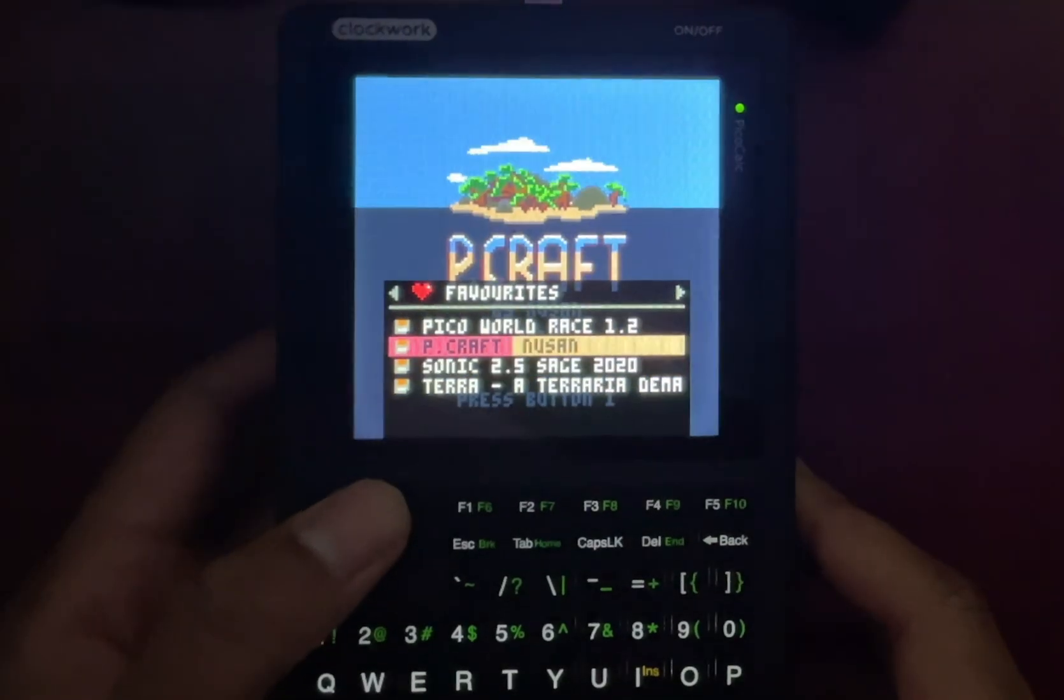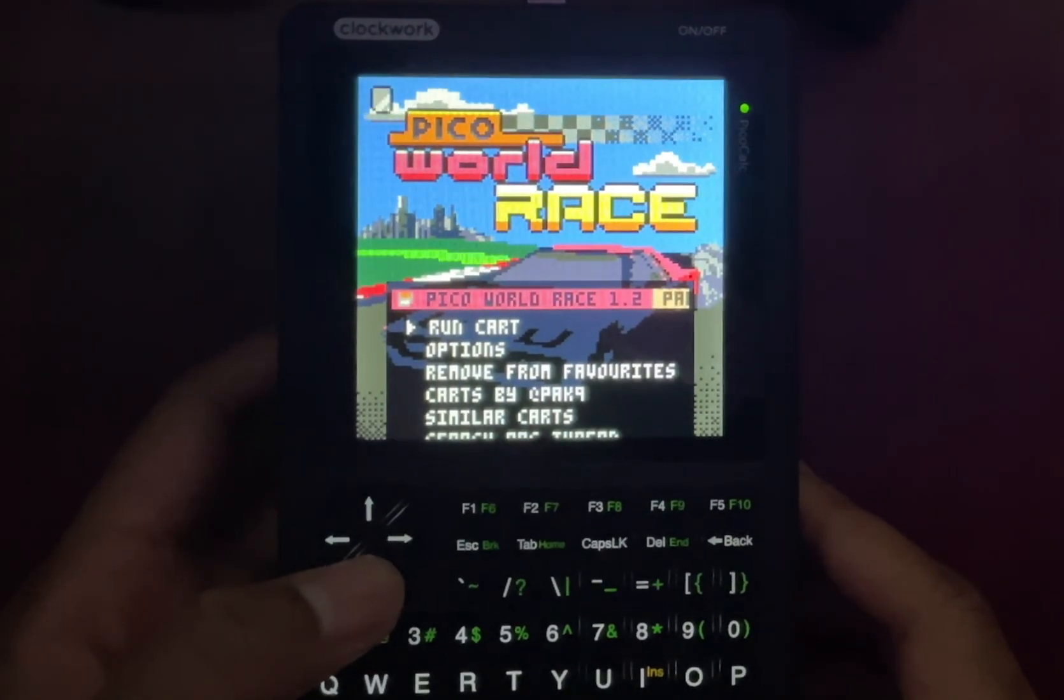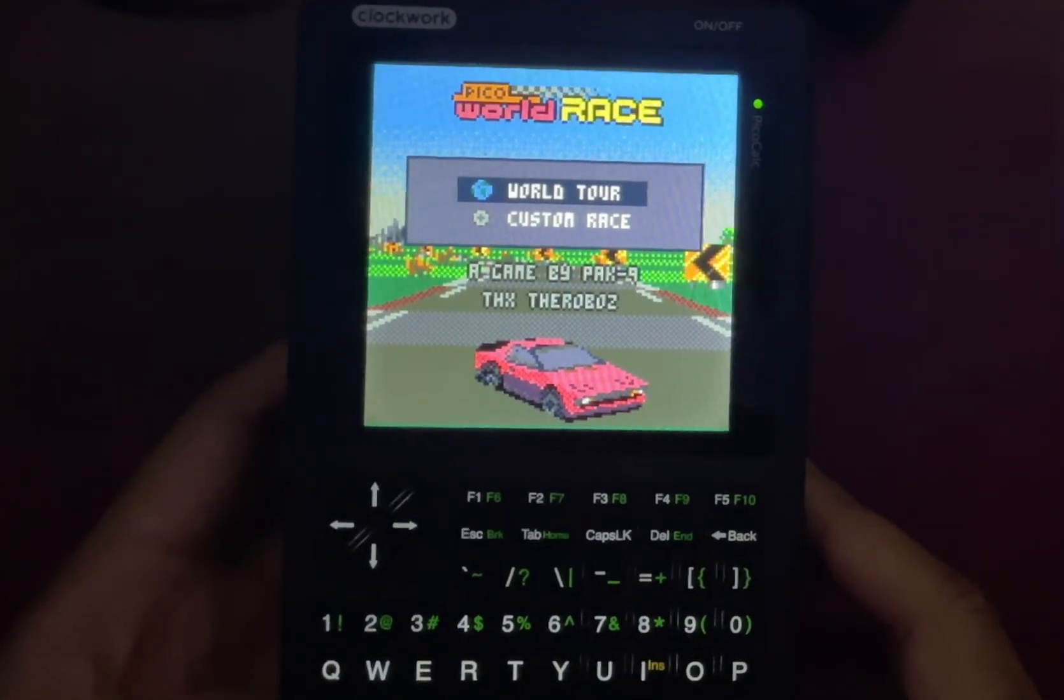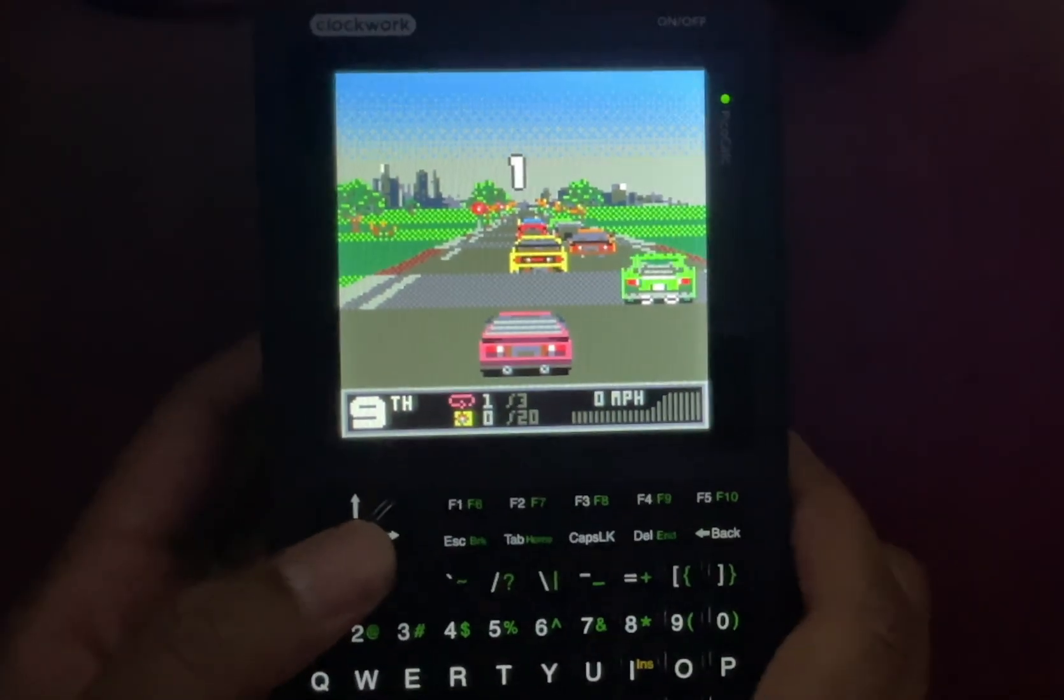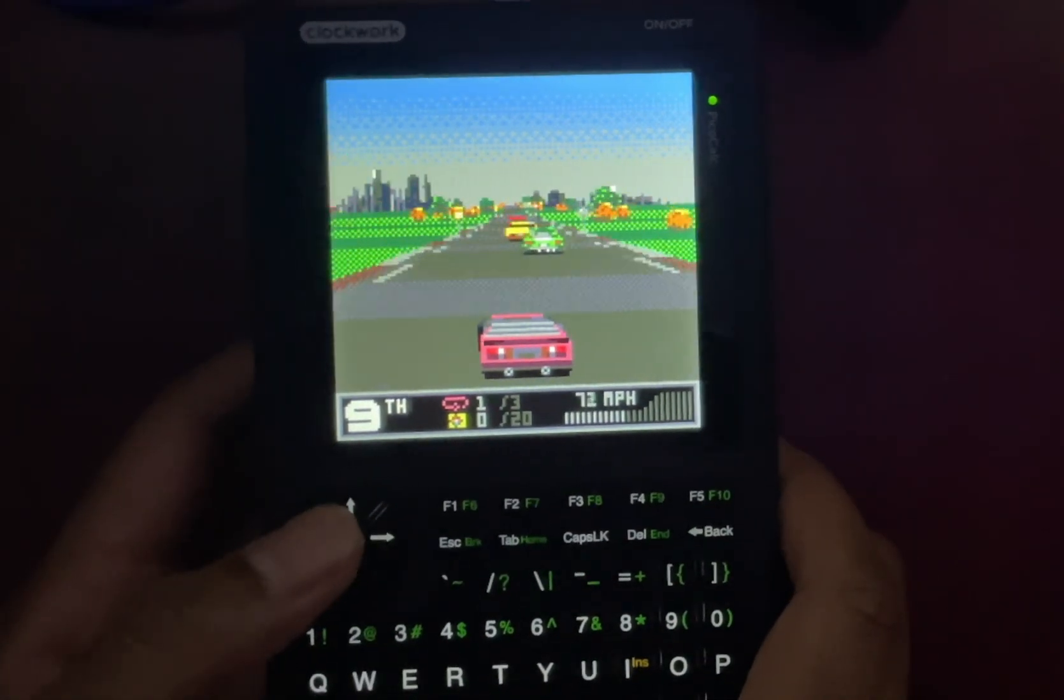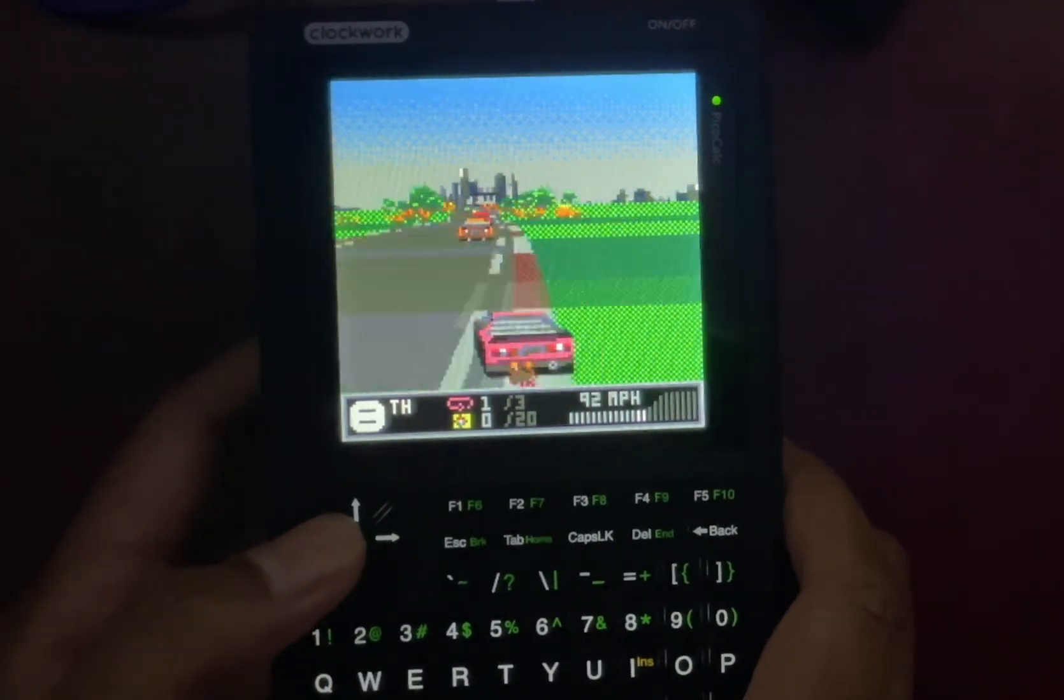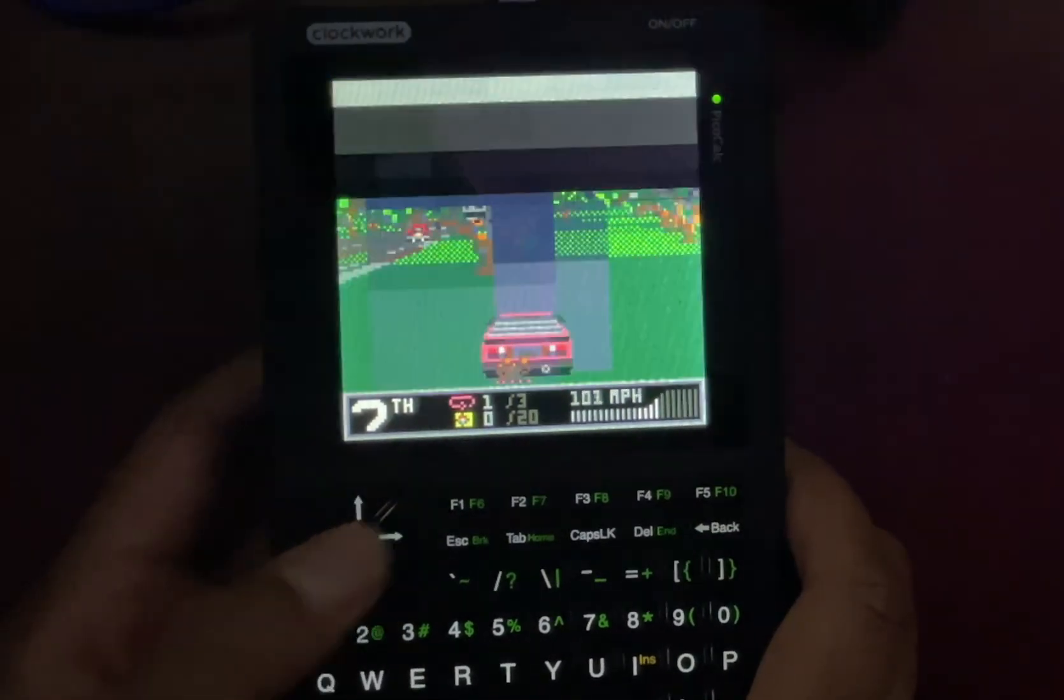Then I jumped into a fast-paced racer called Pico World Race. It's actually really cool how smooth it plays on this tiny screen. You hold Z to move and the D-pad to move left and right.